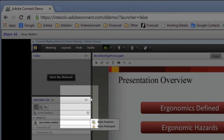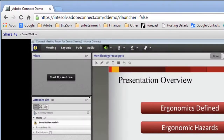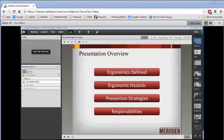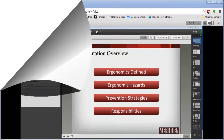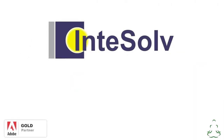Don't forget to subscribe to this YouTube channel, and if you need any additional help or training for Adobe Connect, you can contact us using the info on the screen.